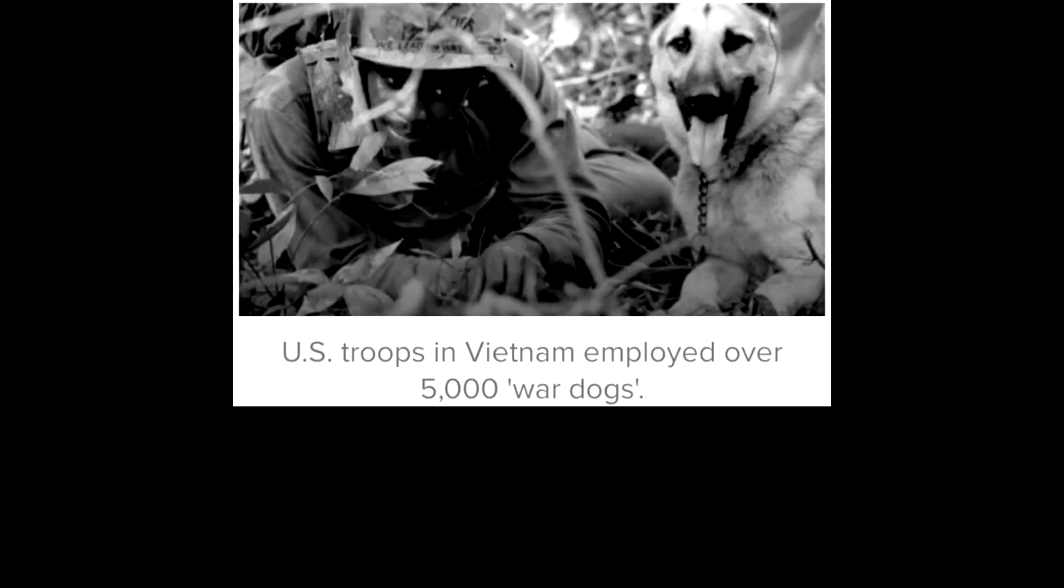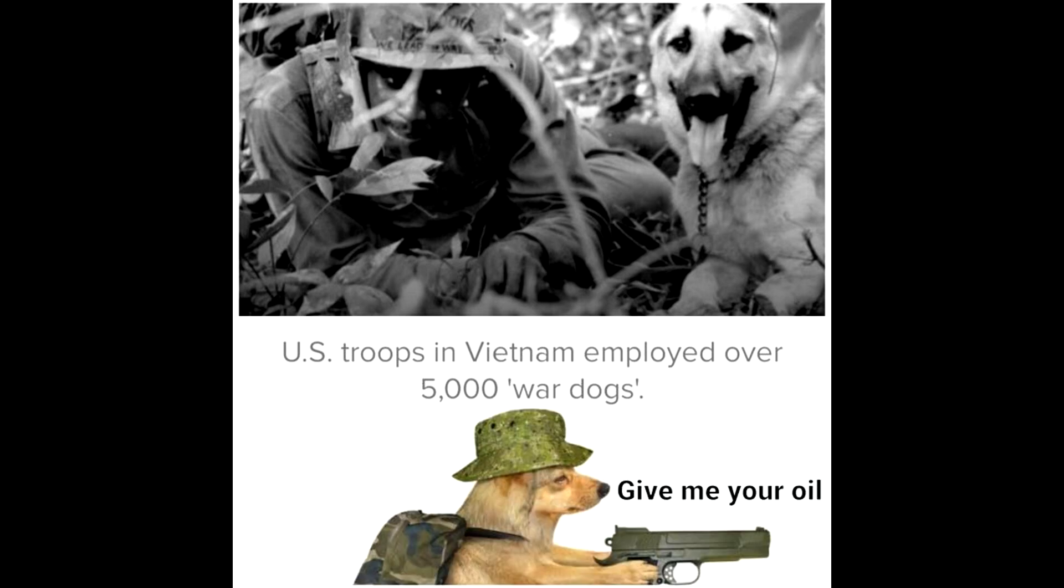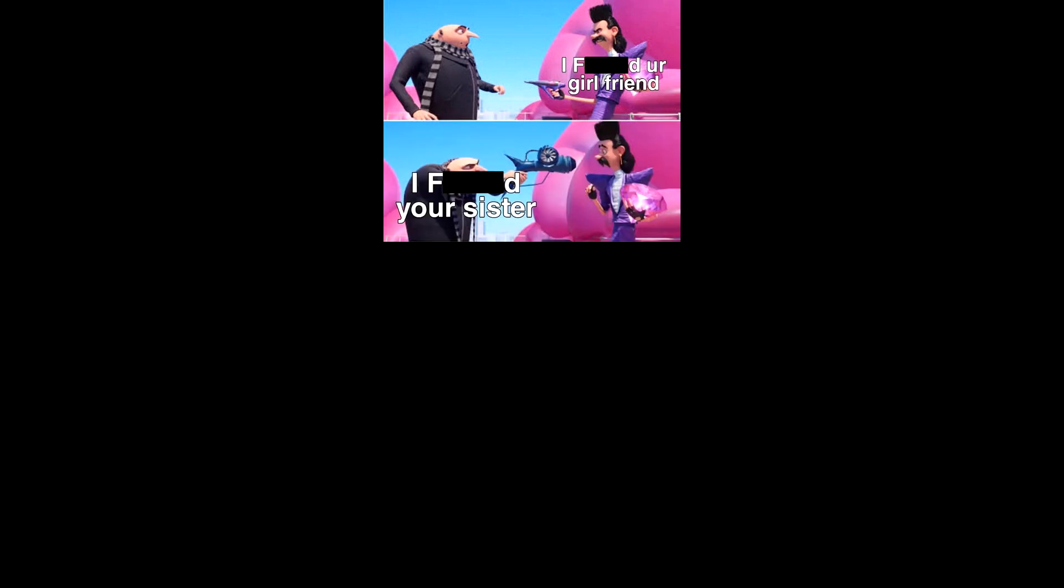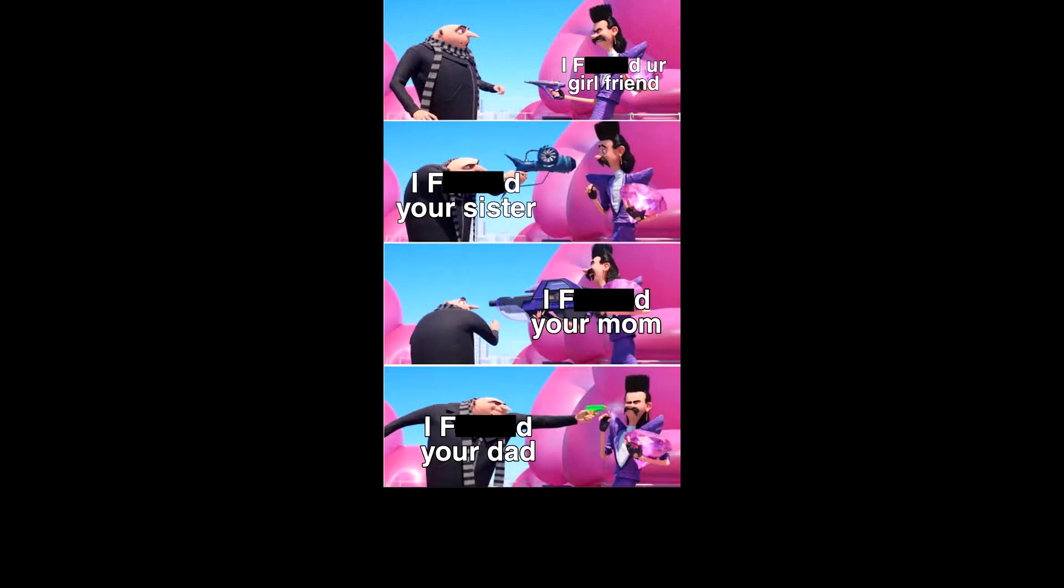US troops in Vietnam employed over 5,000 war dogs. Give me your oil. I fudged your girlfriend. I fudged your sister. I fudged your mom. I fudged your dad.